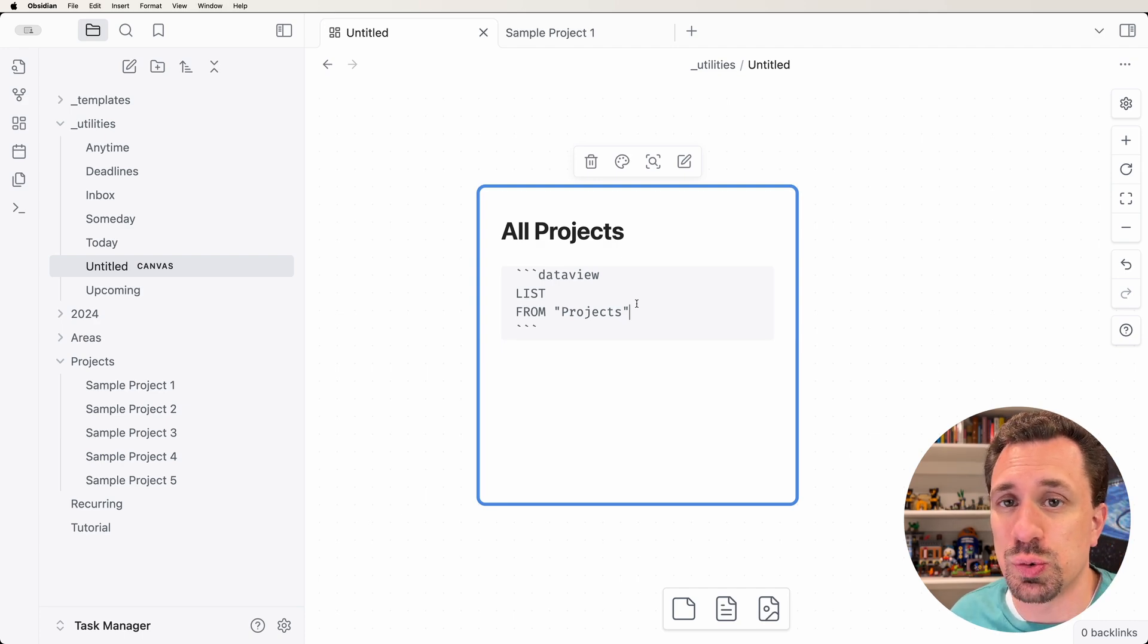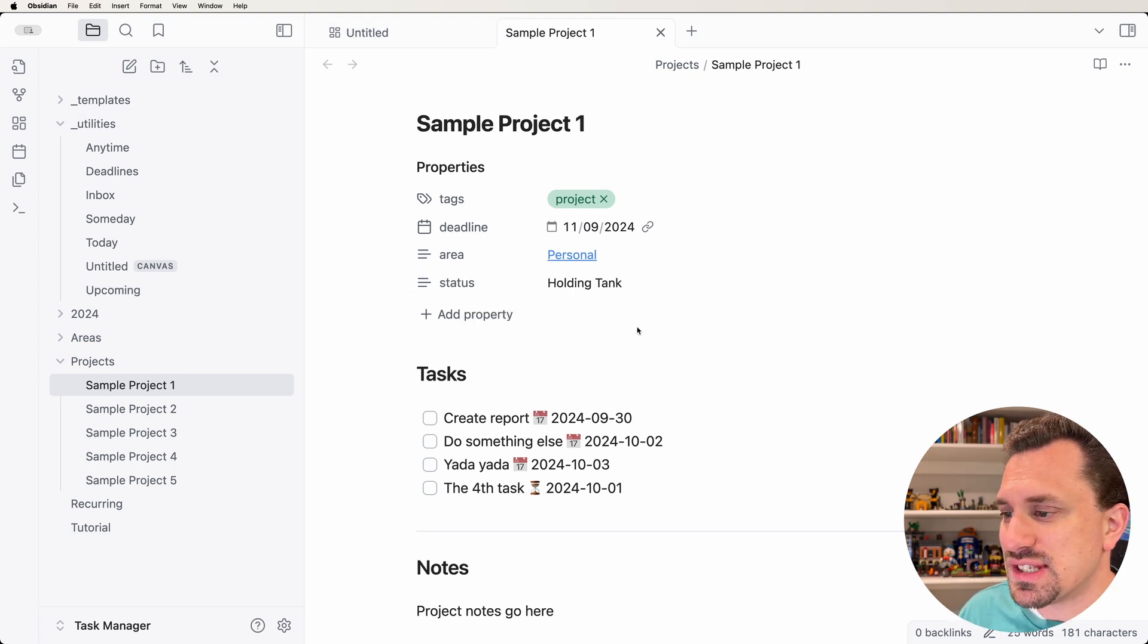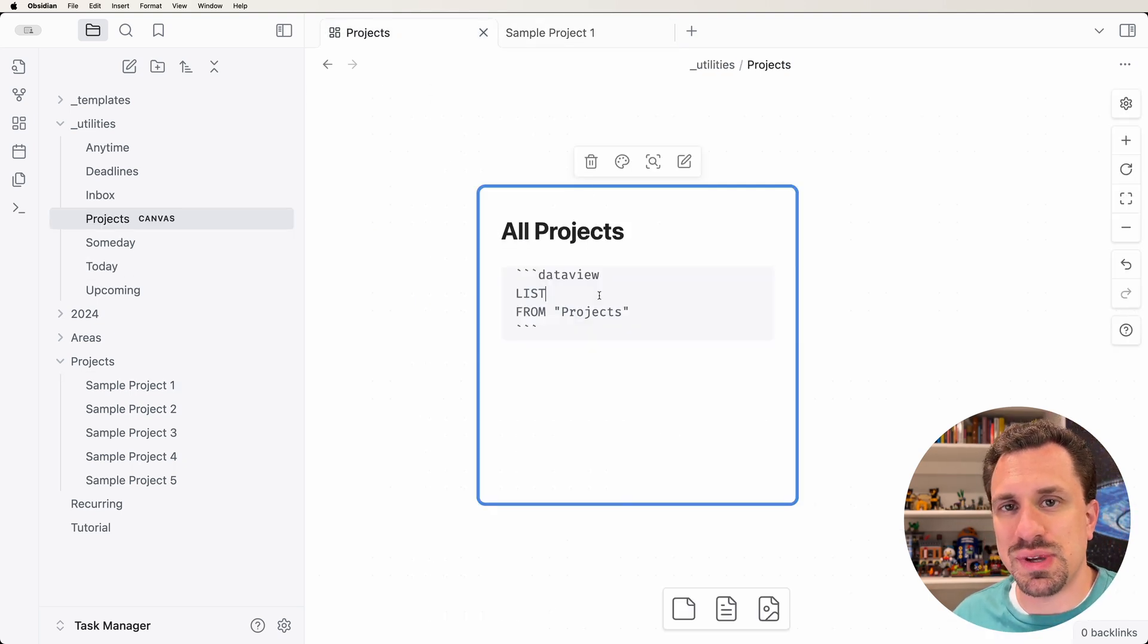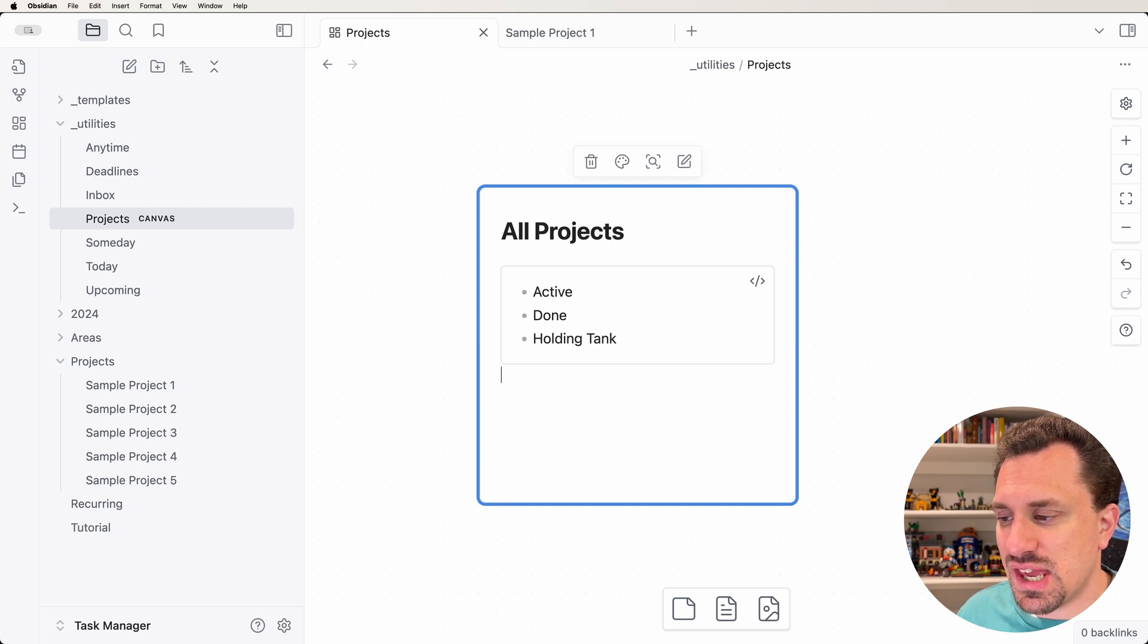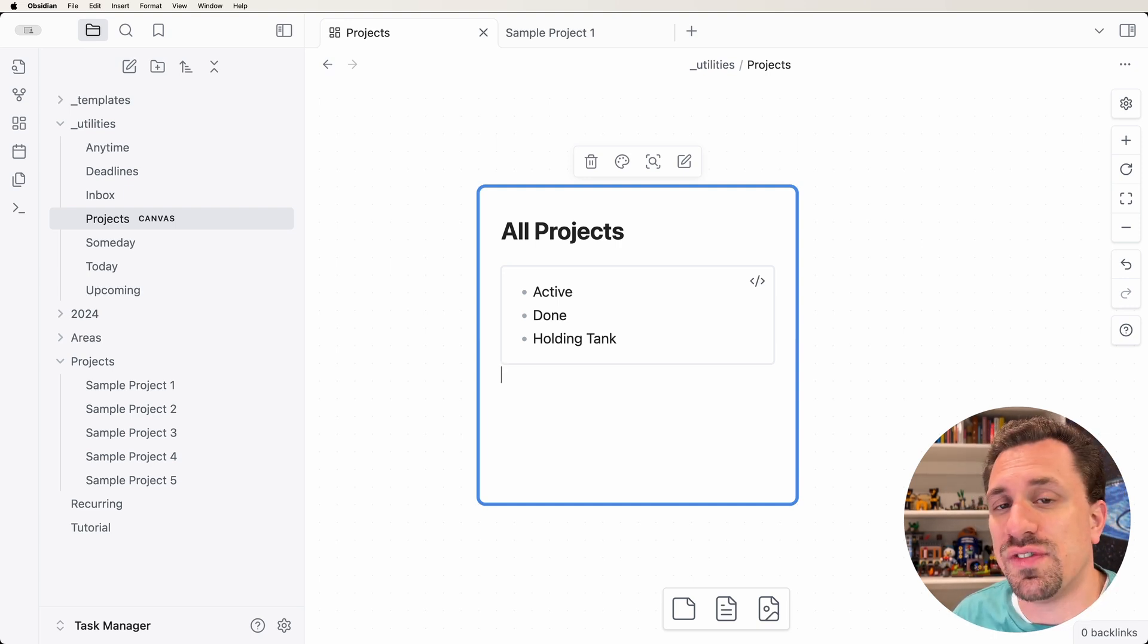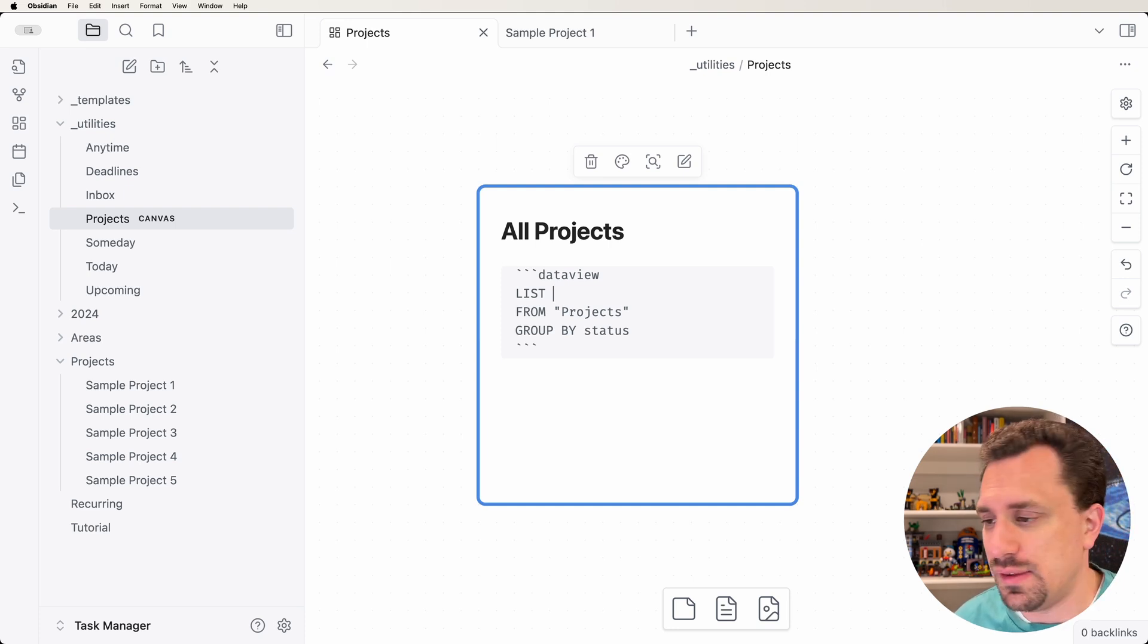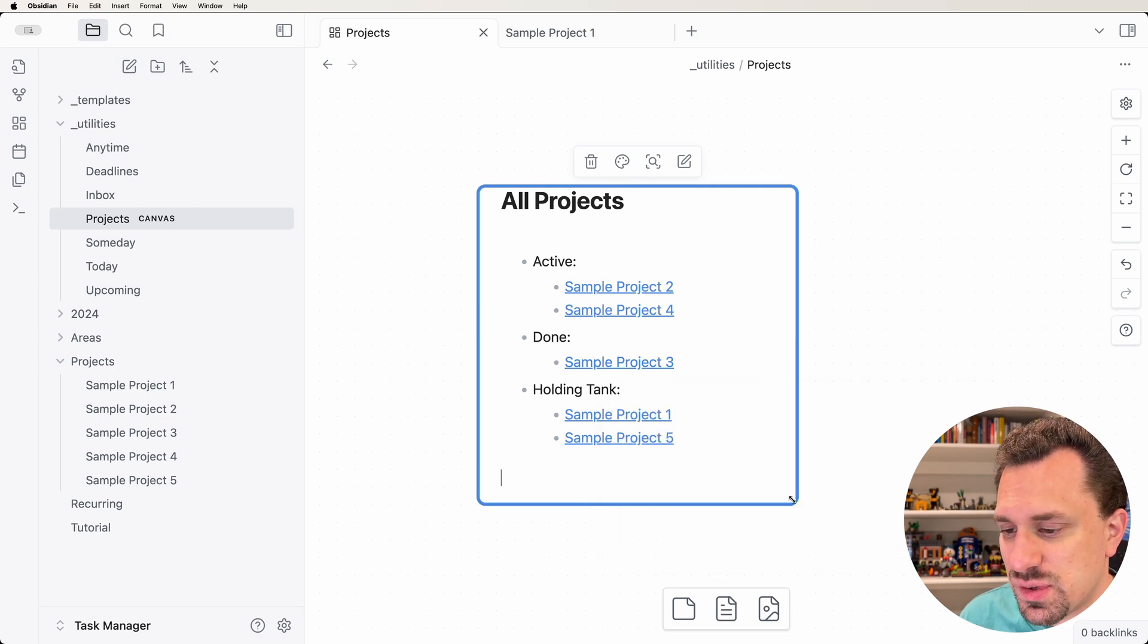Now I want to be able to group these different projects by their status. Each of these projects has a status, and I want this list to have them grouped by that status. When you say GROUP BY and then status, that just gives me each of the statuses that are available across these different projects. I don't just want the status, I want to be able to see what the files are, get the links to them. So we're going to say rows.file.link, and that will give us our statuses and it will show us each of the files underneath those statuses.